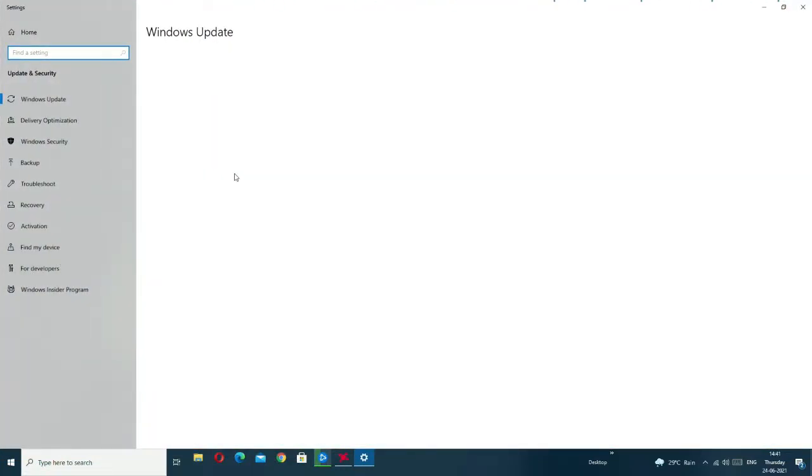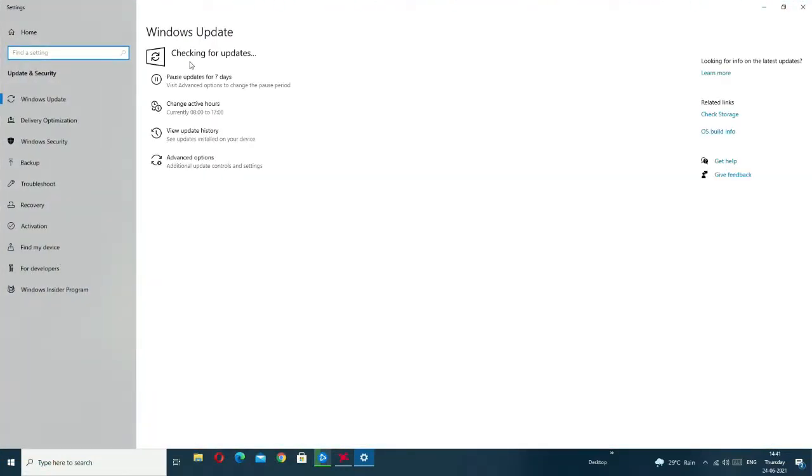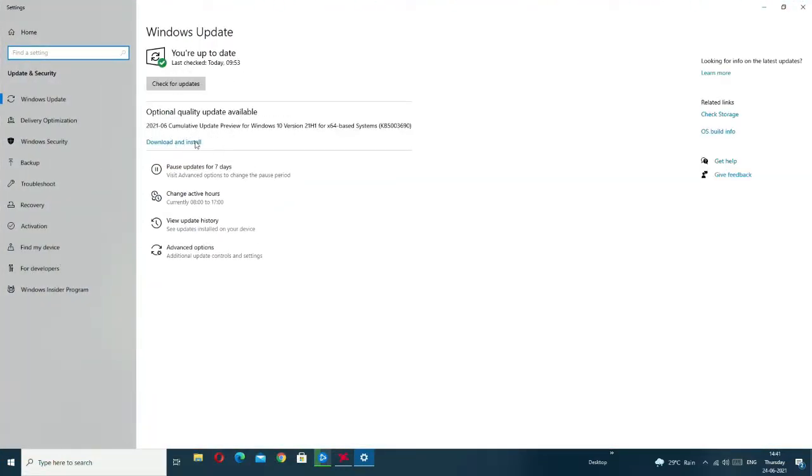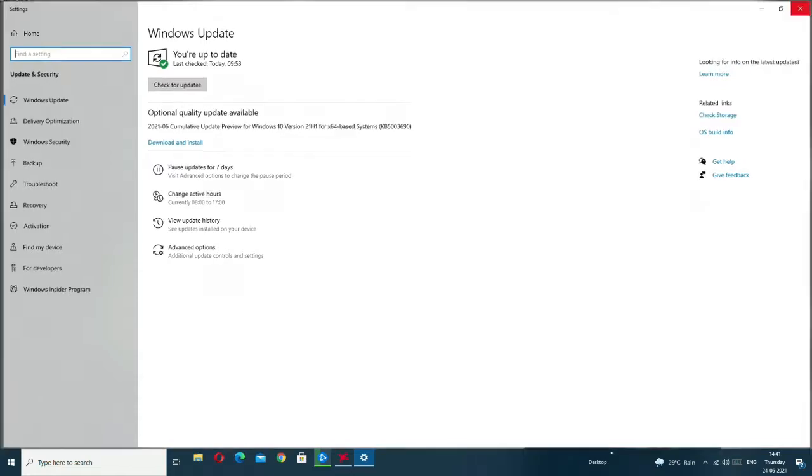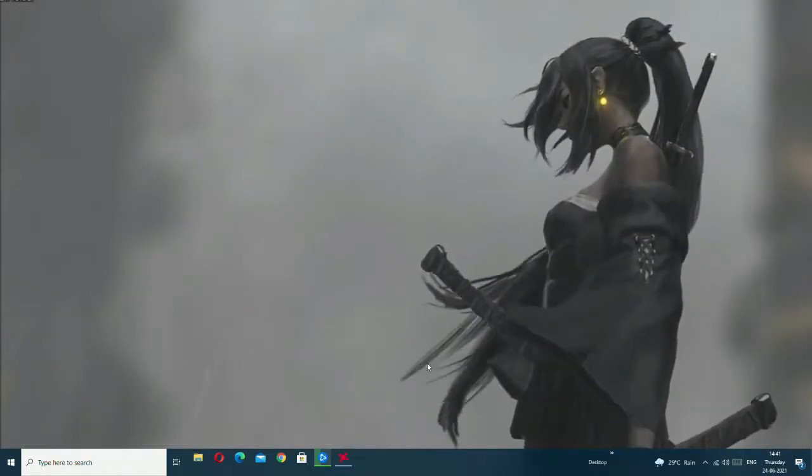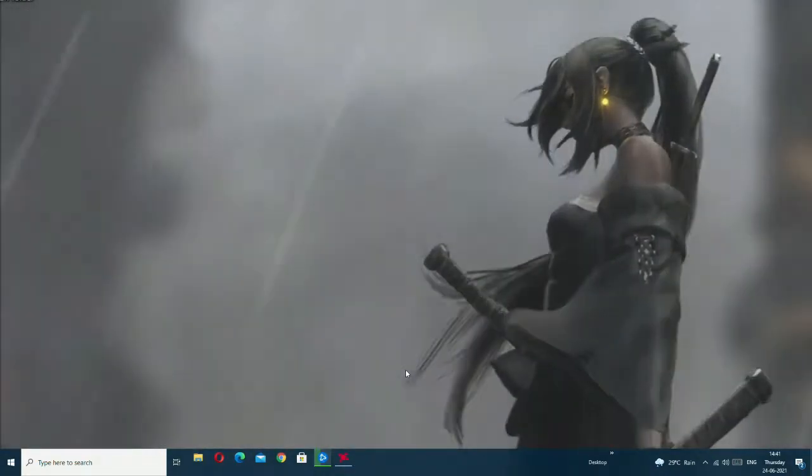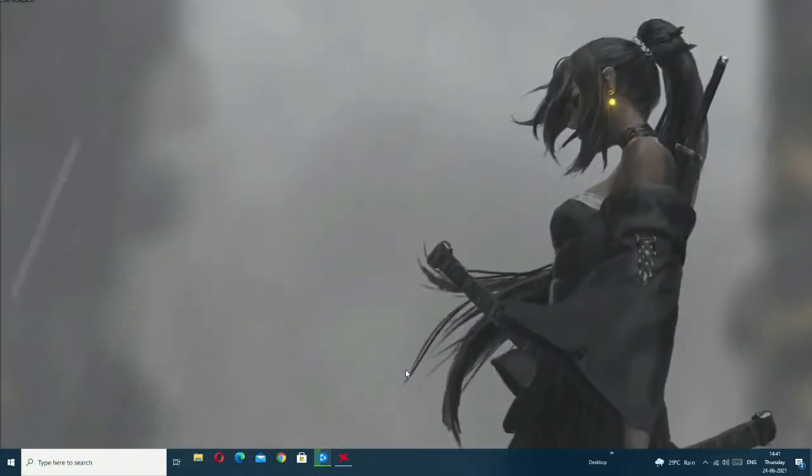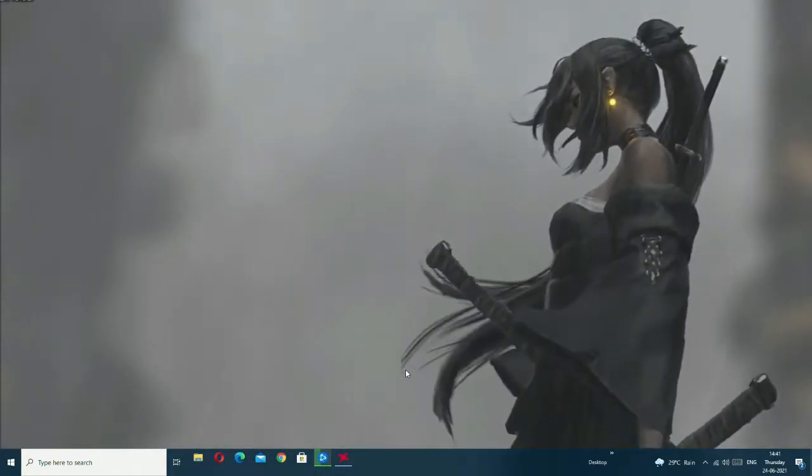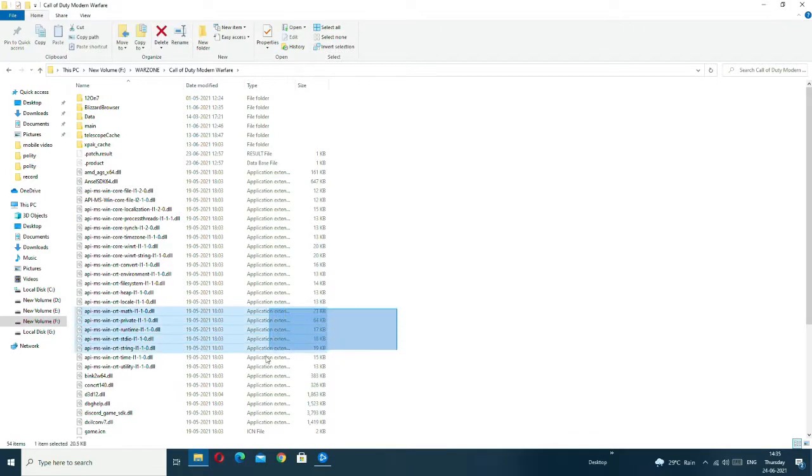After that, if you haven't updated your Windows yet, you have to update it to the newer version. So you have to update both your Windows and video driver.